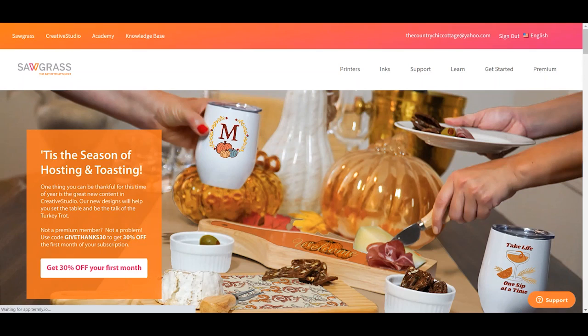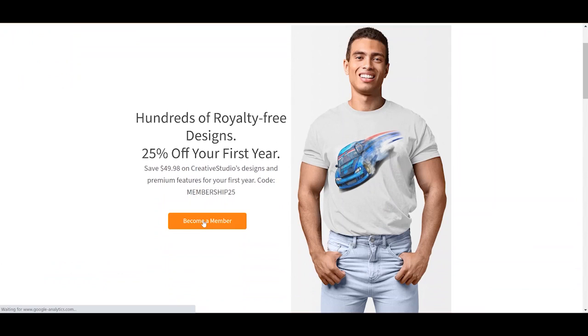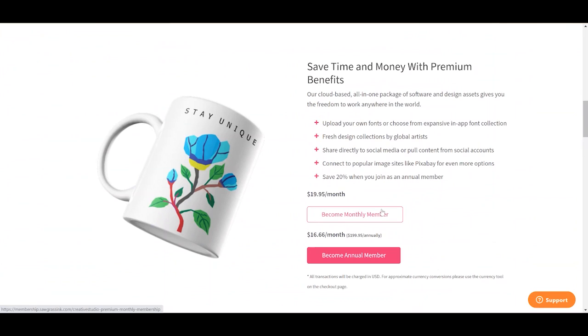Now, do you need the premium subscription? So first of all, I do have a coupon code for your first month of Sawgrass Creative Studio. So if you're looking to do that, be sure to head to the description below, click my link, and use the coupon code for the first month to get a discount. Sawgrass Creative Studio has a free option as well as a paid option. If you want to sign up for the paid option, you go to sawgrassinc.com and click premium, and then get premium. Then click become a member. You can become a monthly member or an annual member. And I do have a coupon code for your first month if you would like to use that. And I will drop that in the description below this video.